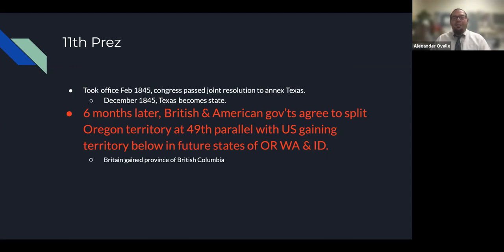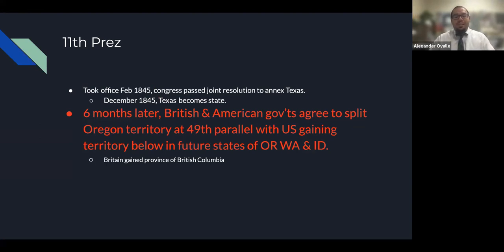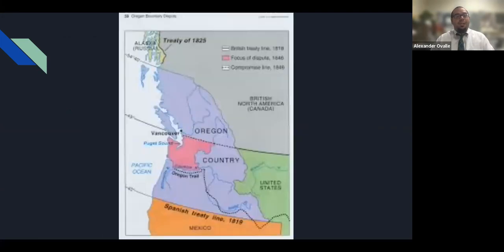James K. Polk, the 11th president, took office in February 1845. Congress then passed a joint resolution to annex Texas, and in December, Texas became a state. Six months later, the British and American governments agreed to split the Oregon Territory at the 49th parallel, with the U.S. gaining the territory below — the future states of Oregon, Washington, and Idaho — and Britain gaining the province of British Columbia, where Vancouver is located.